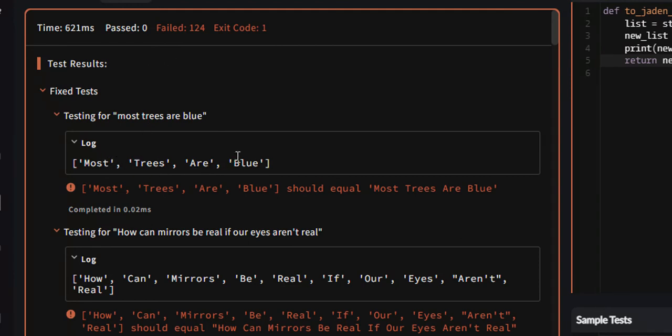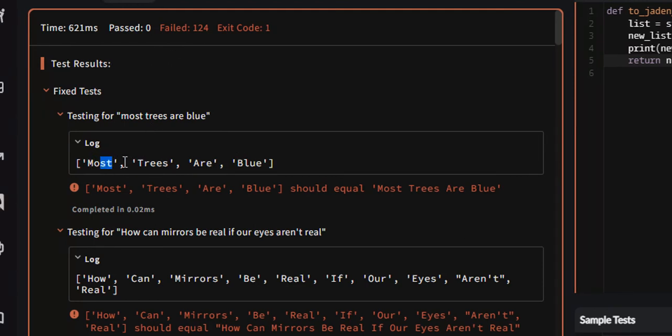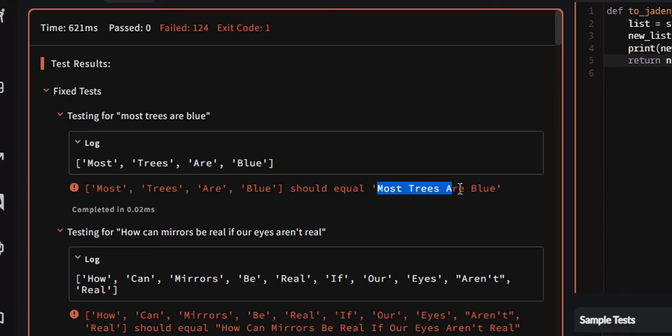Yeah, so most trees are blue. That is correct. This is Jaden case. The first letter is capitalized. Every subsequent letter is lowercase. But it should equal most trees are blue, a string.